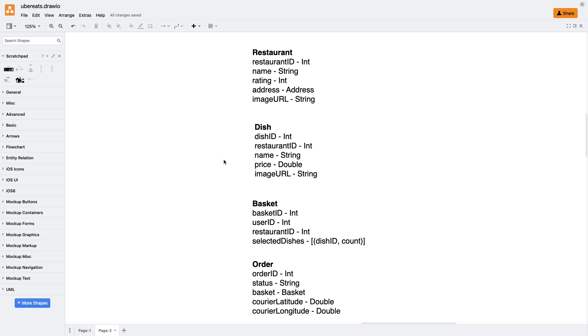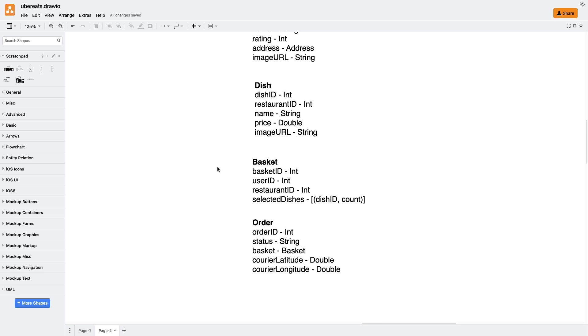Now let's discuss the basket entity. We want to save selected dishes for each restaurant. So we'll need fields like basket ID, user ID, restaurant ID, and selected dishes array, which holds dish ID and count for each selected dish. The count field helps us track how many instances of a dish are added to the basket.